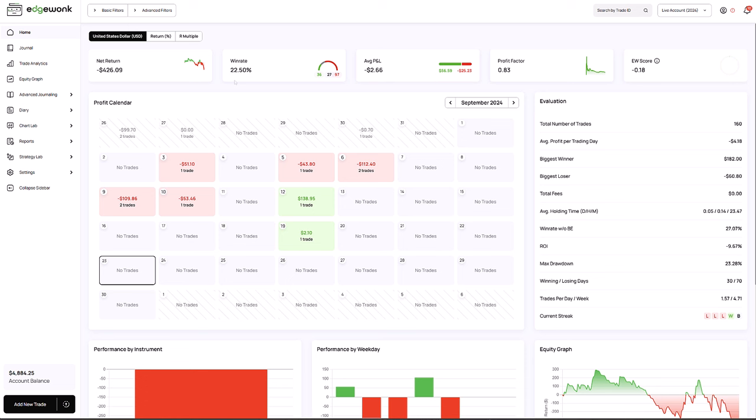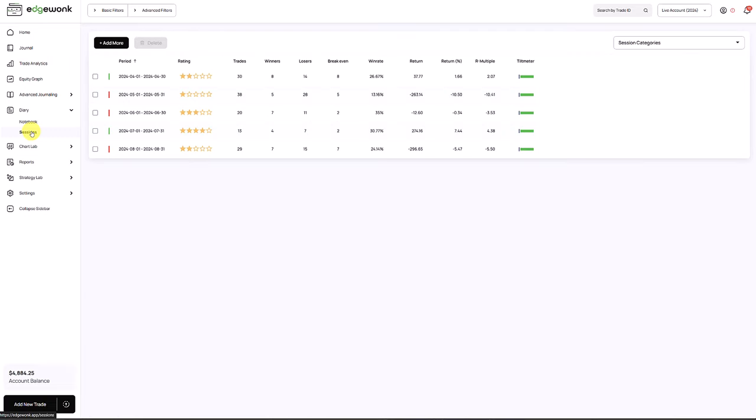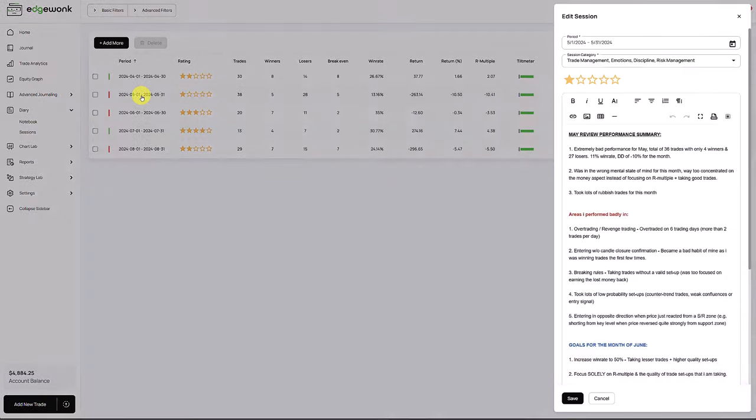The question now is how is he destroying his profitable performing setups? Before we dive into his data, I want to go to the sessions. I found something really interesting when we go into the sessions, for example this one.